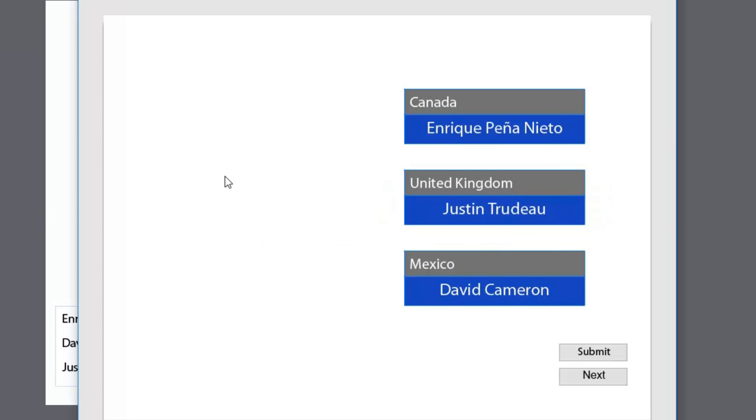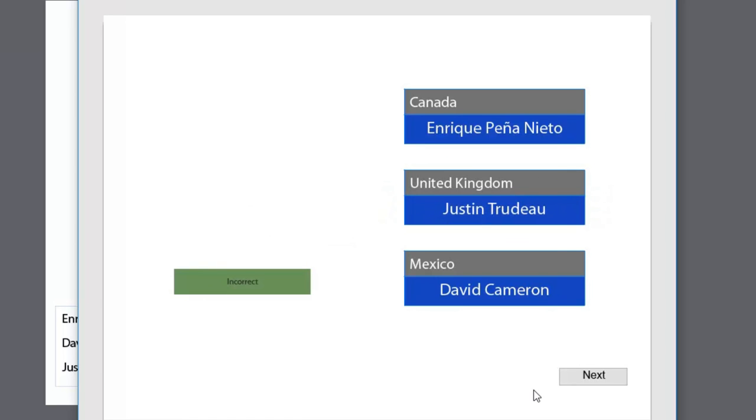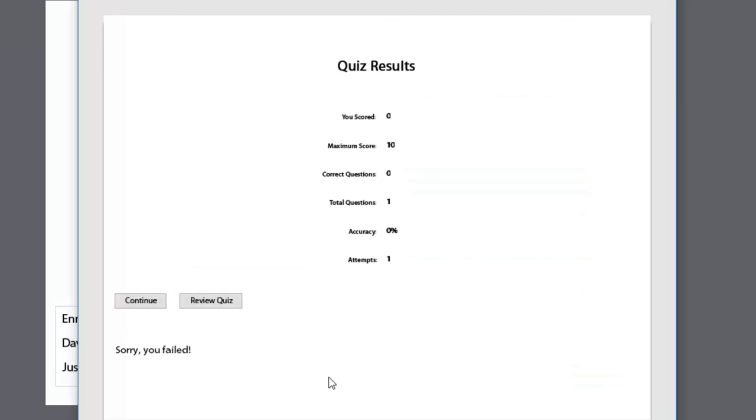Not correct. Incorrect. So we'll just click next there. Quiz results. Should have got ten. Only got zero. Let's see where I went wrong. I'm going to click on review quiz.